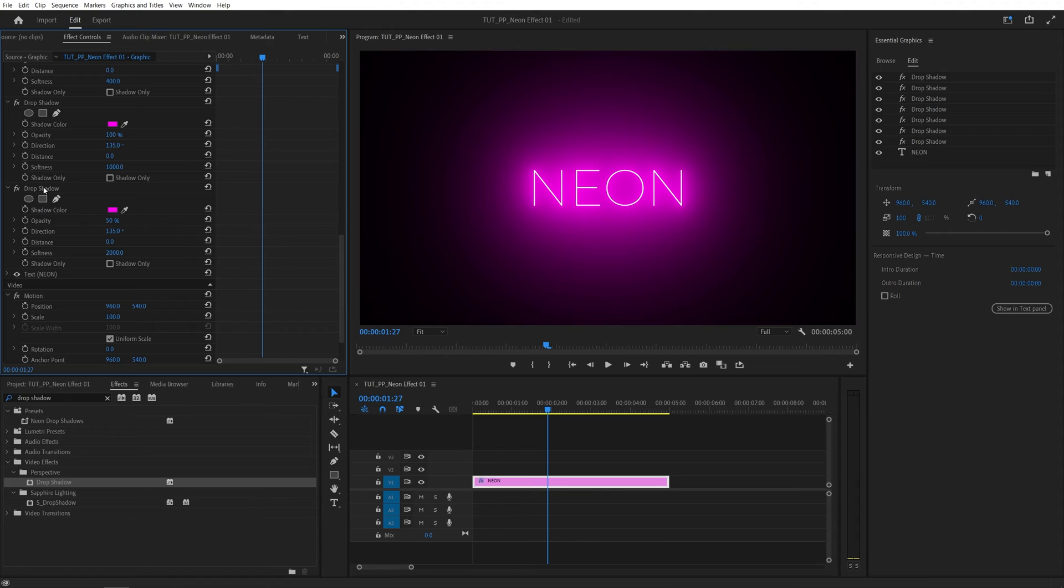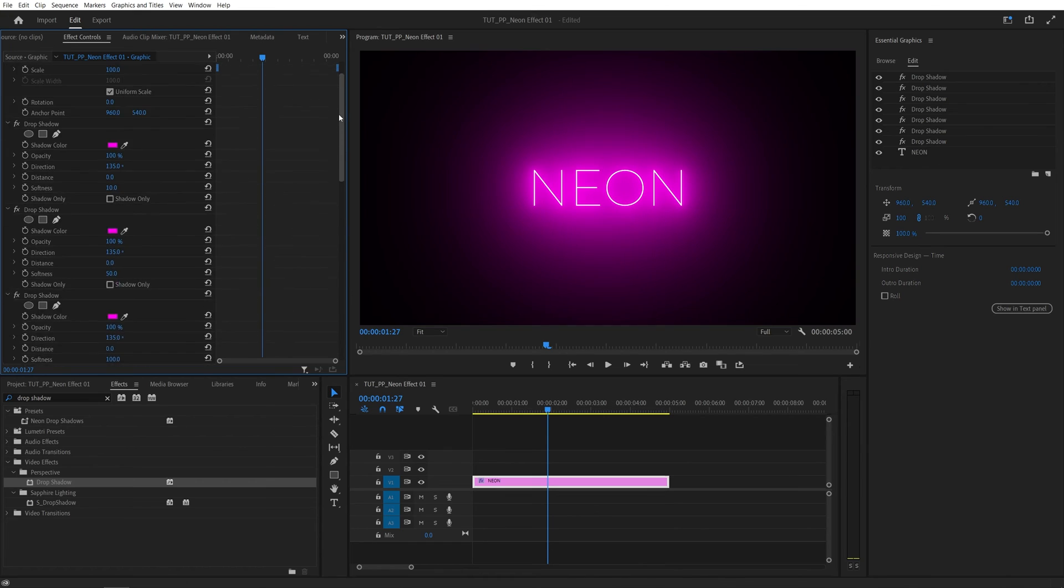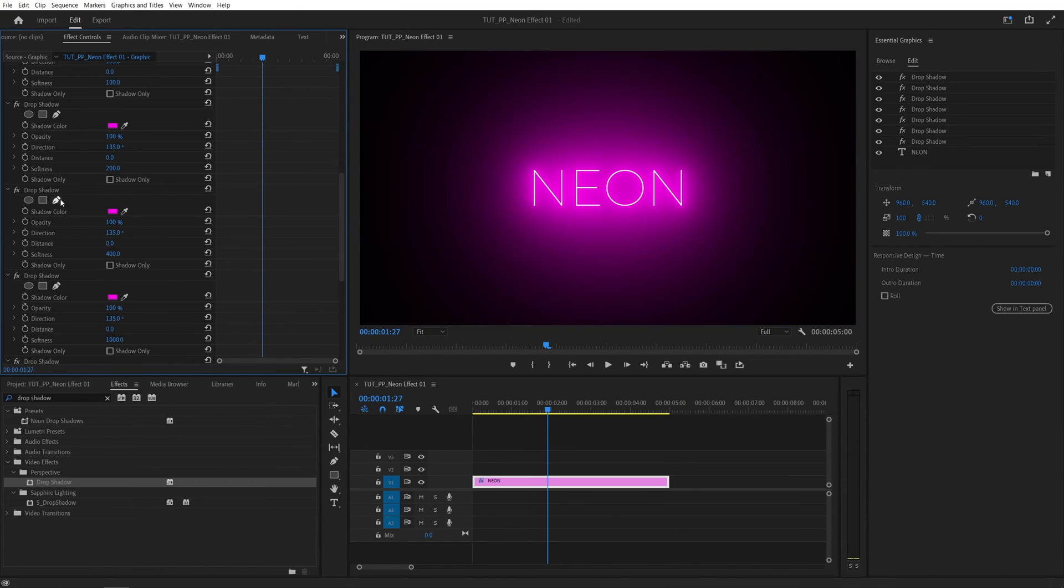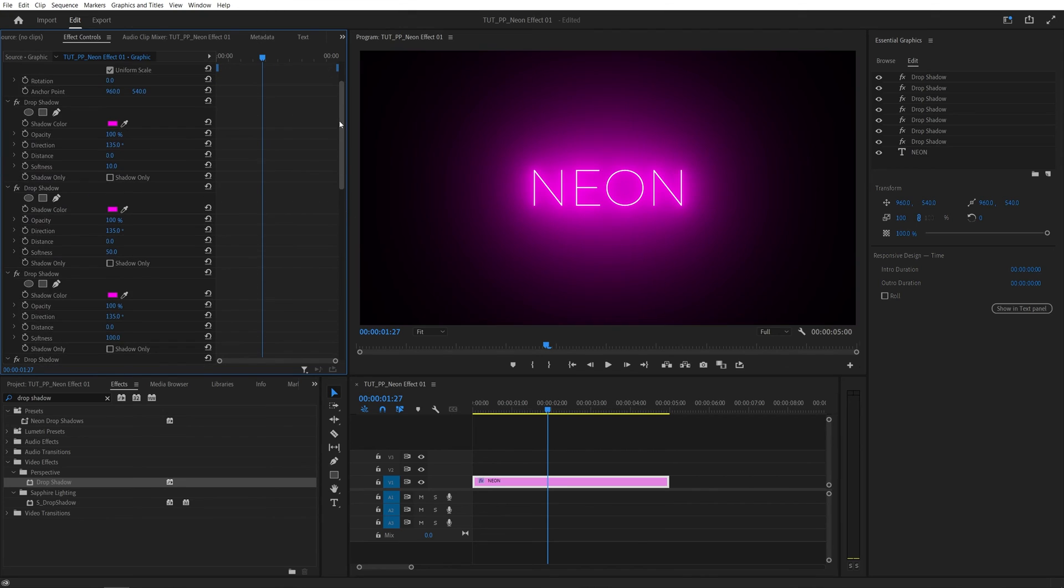After adjusting all seven drop shadows, we should get this smooth and soft neon glow. The only downside of this effect is that if you want to change the color, you have to go through every drop shadow separately because we cannot link colors together like we do in After Effects.